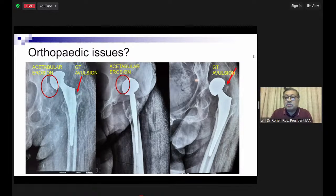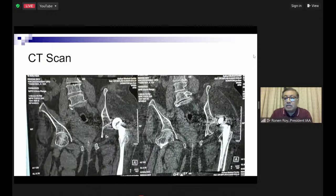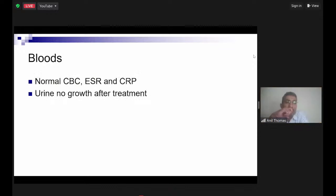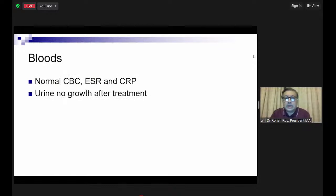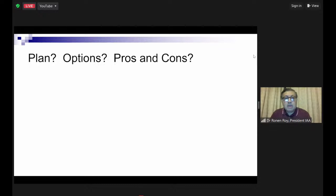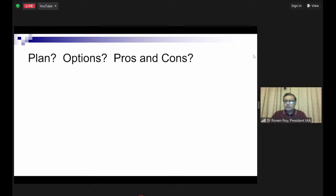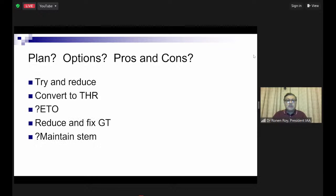Essentially there is acetabular erosion and the greater trochanter was avulsed — you can spot the GT lying just behind the head superiorly. CT scan confirmed that the version was actually okay. Blood tests — CBC, ESR, CRP — were normal; urine showed no growth after treatment. The options: try and reduce, convert to THR, is an ETO possible, reduce and fix the GT, maintain the stem. One suggestion: convert to total hip replacement with dual mobility cup — if the stem version is good, proceed with a dual mobility cup and fix the greater trochanter concurrently.